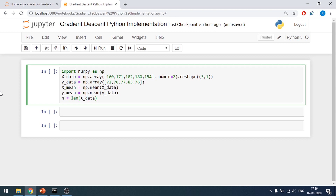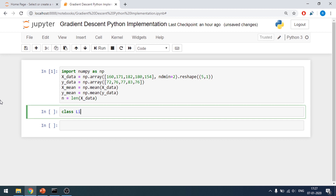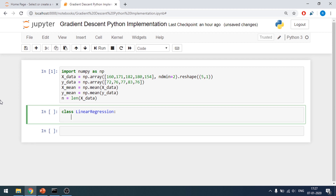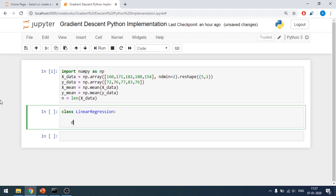We will be using our classic example that we have been using for a long time, which is determining the weight of a person based on height. This is a linear regression model, and now I'll be converging this linear regression model using gradient descent. I'll prepare the linear regression model with a fit method.